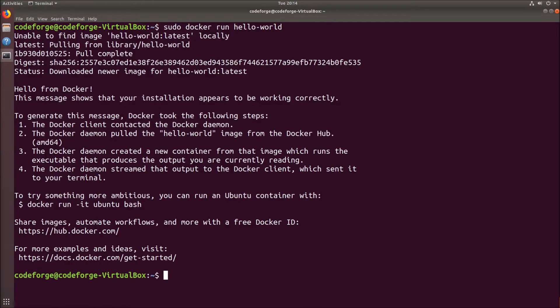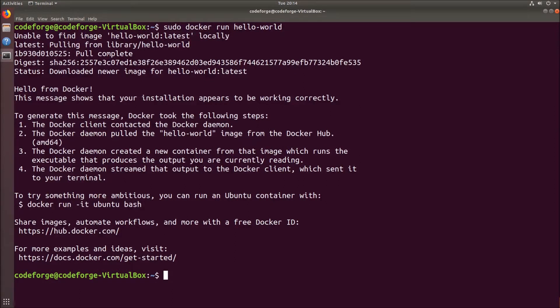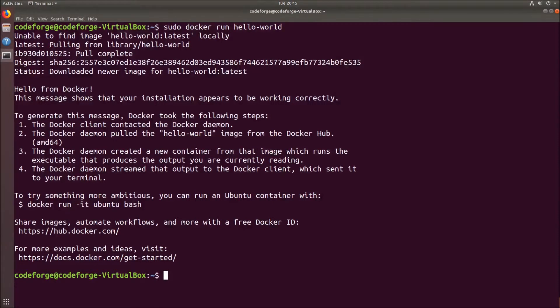Below we have the message 'hello from docker' so we know it is working correctly. And also we have the list of steps which Docker took to display this message in our terminal.